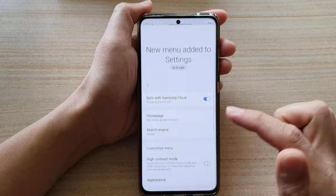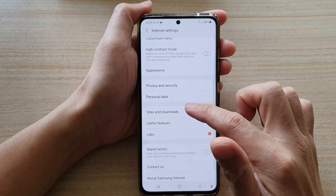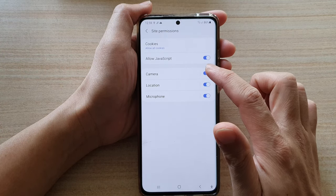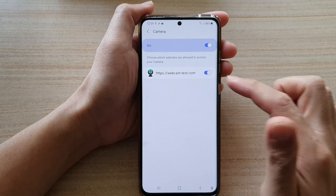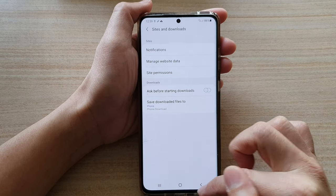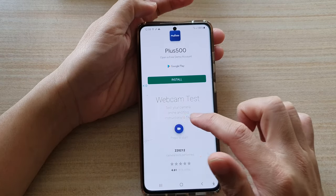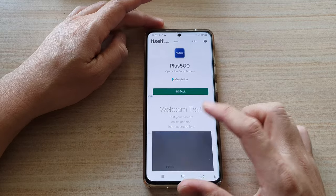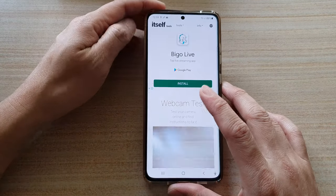If you need to grant access to the camera, all you have to do is go into Settings, then go down to Sites and Downloads, then Site Permissions, and grant the website access to your camera. Now we can access the camera by tapping on the camera button, and here you can see it will turn on the camera.